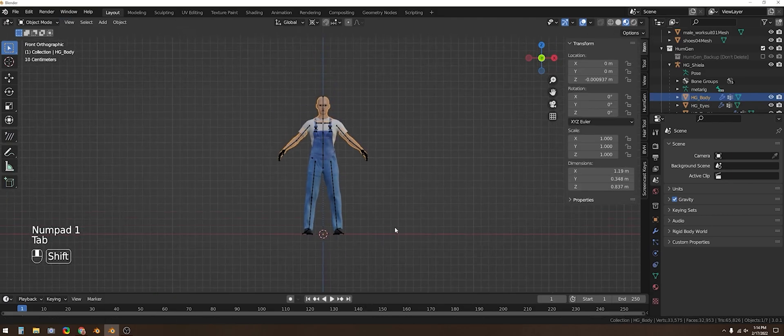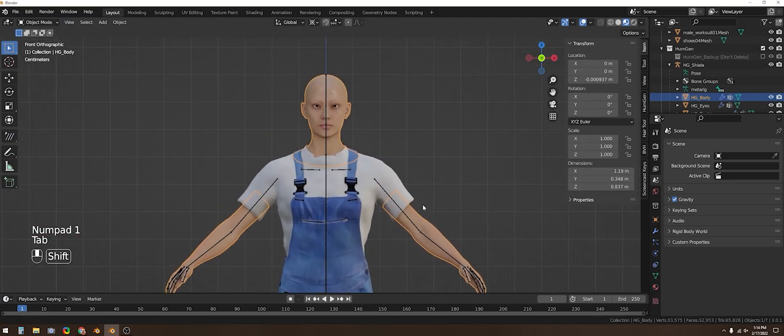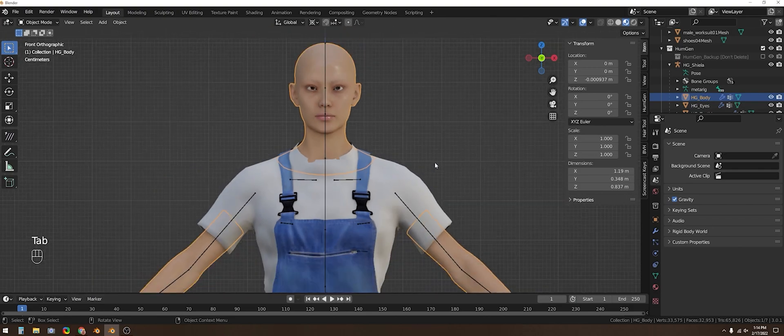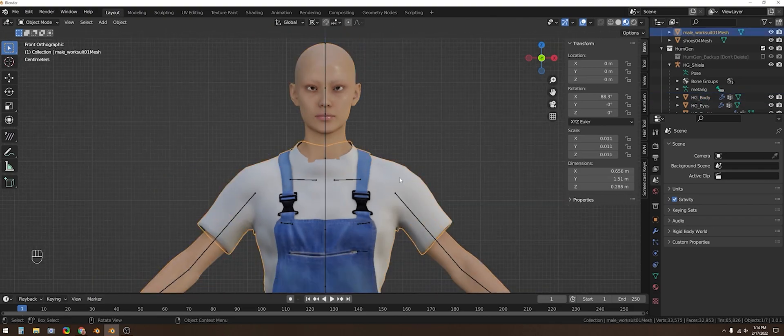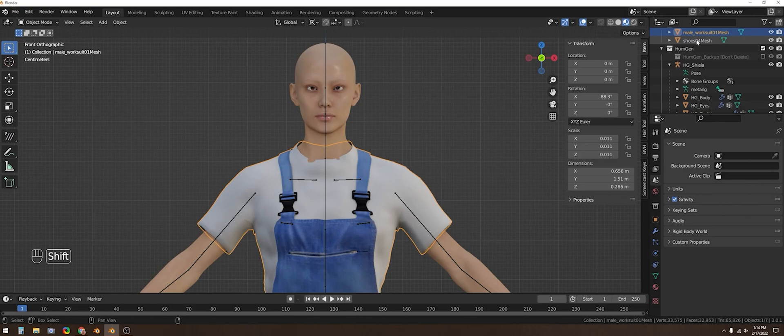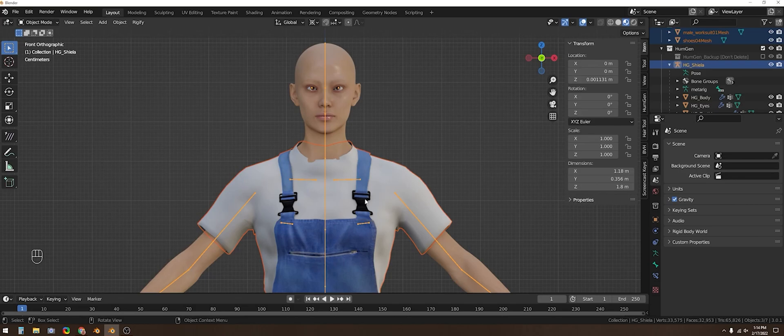You might want to go in and make some small adjustments to things like this neckline, but the next step is to select the new clothing out of edit mode and attach it to the animation rig using Ctrl P and then select automatic weights.